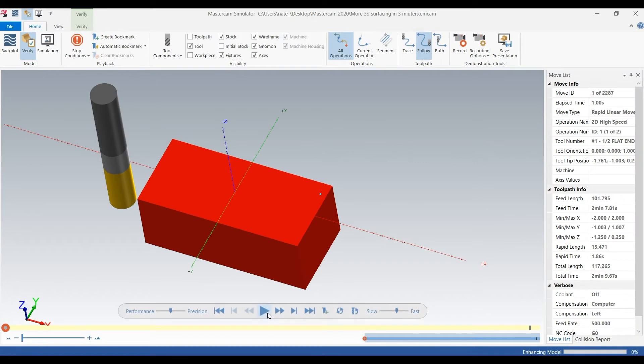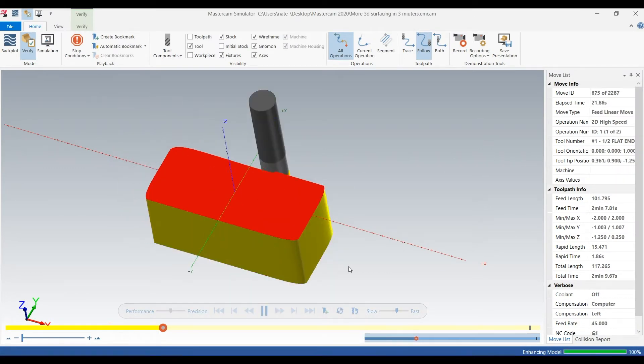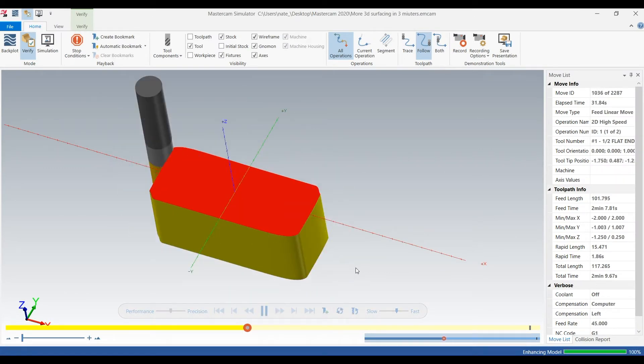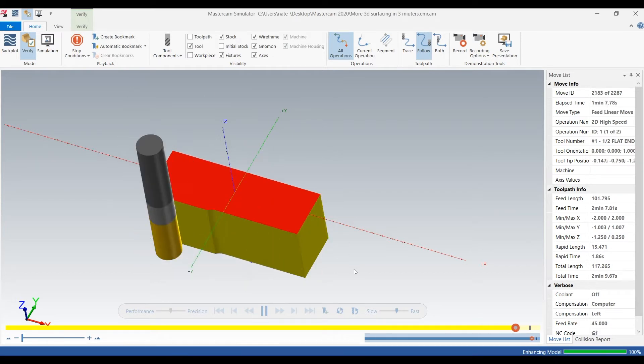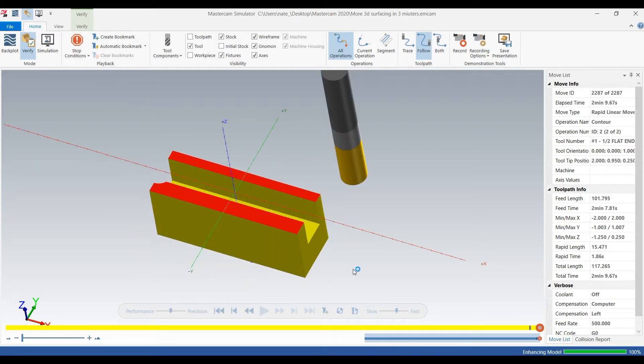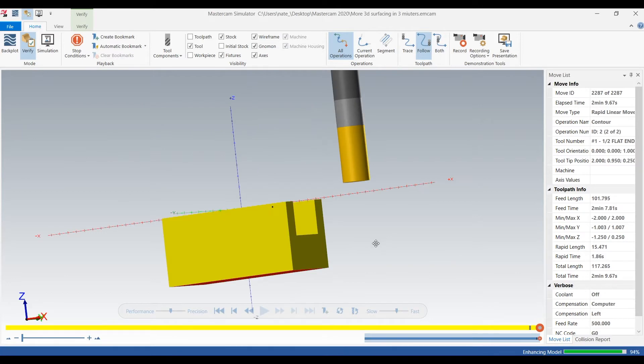And we do not want to flip this on the side and create another operation. We just want to machine the angles during this operation. So so far we dynamic the outside and contoured the middle.